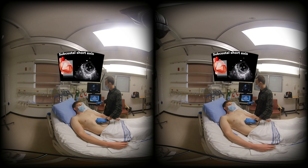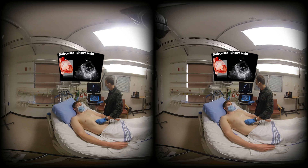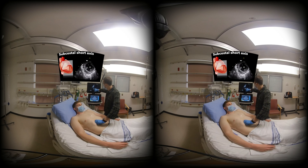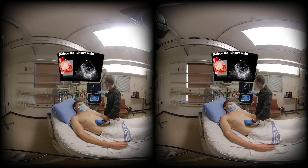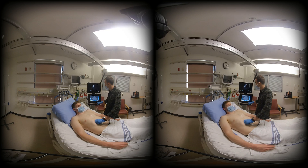It's sometimes possible to achieve a short axis view from this window when it's not possible parasternally. To do that, I rotate the transducer 90 degrees so that the probe marker is facing completely upwards and then angulate towards the patient's left shoulder. This gives a similar donut-shaped appearance of the LV with the RV on top of the screen — a useful way to assess biventricular function when parasternal views aren't available.